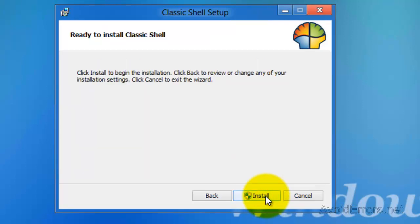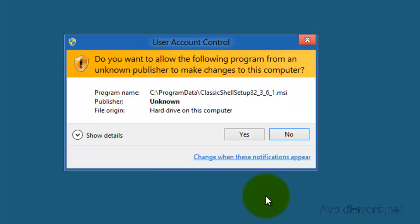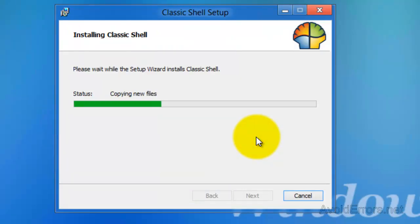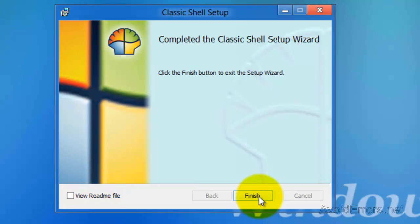Click Install, yes to the warning, and Finish. Very simple. I'm not going to select the README file.